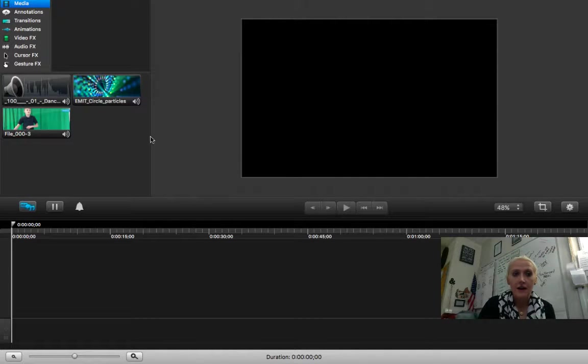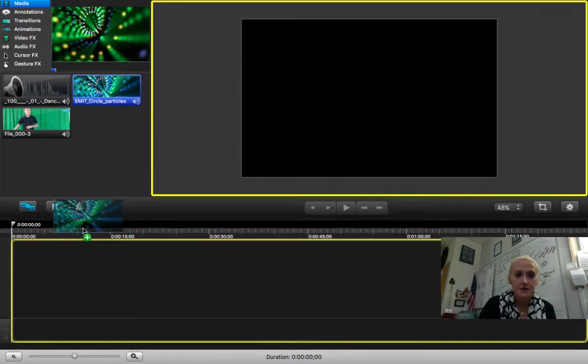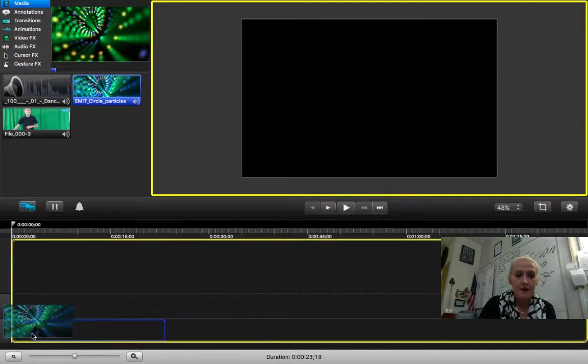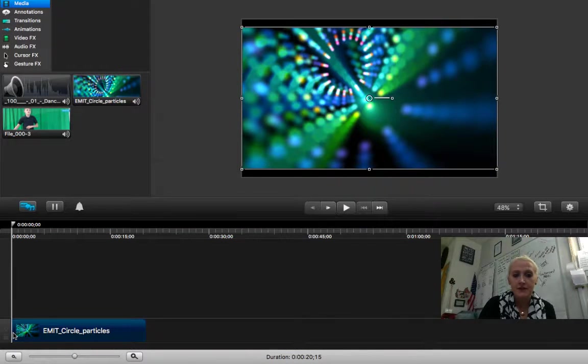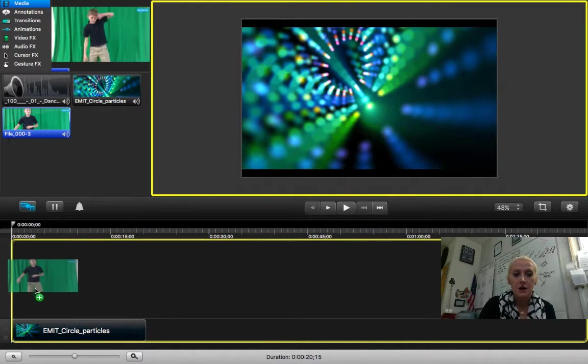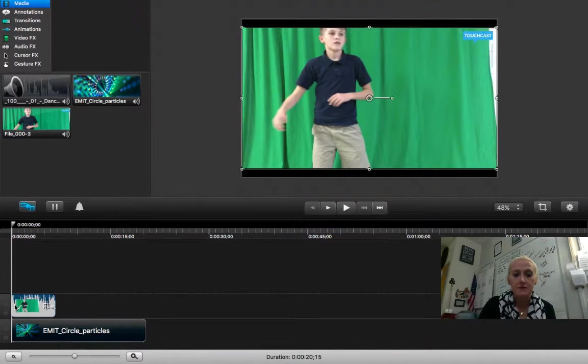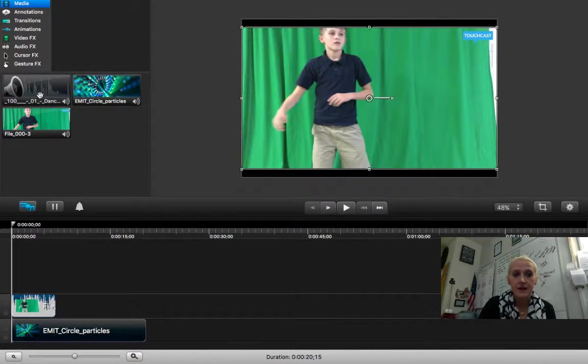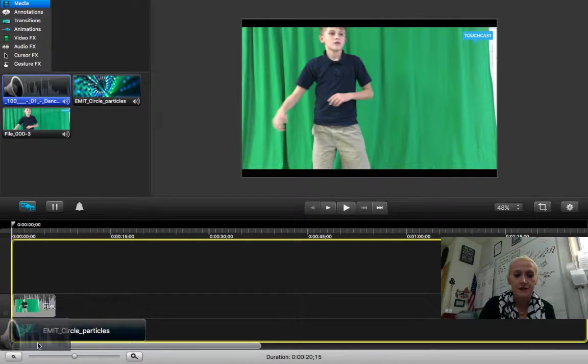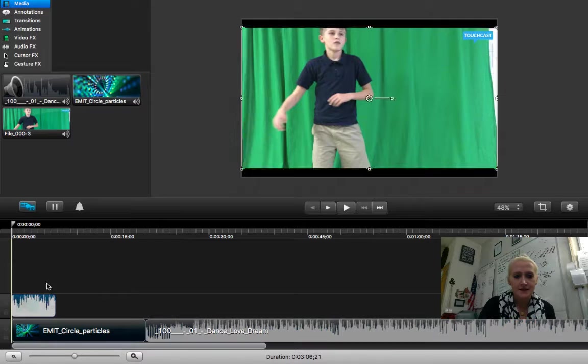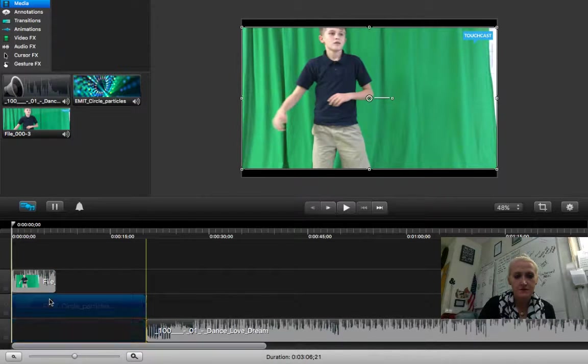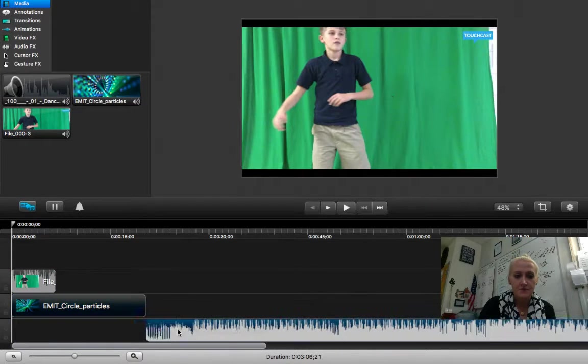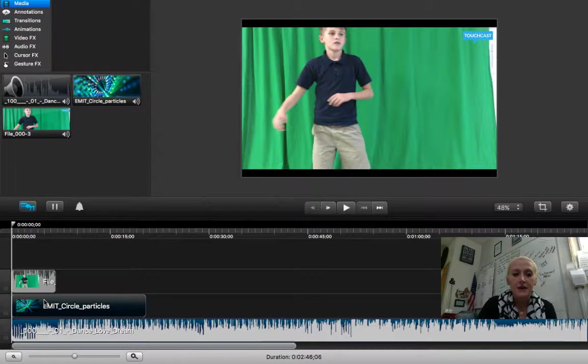Now I am going to pull in my background, put that on a track, I'm going to pull in what I filmed on the green screen, and then I'm going to take the audio as well and put that on a separate track. Let's see if I can step this up, step that up. There we go.